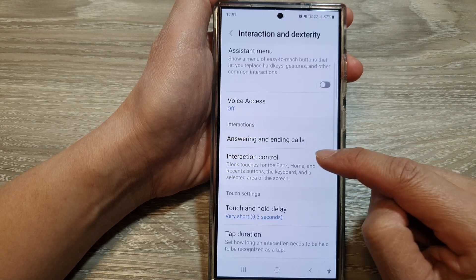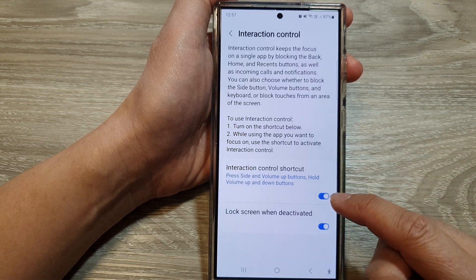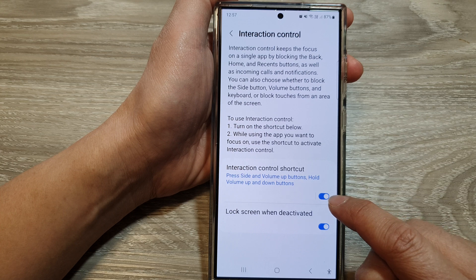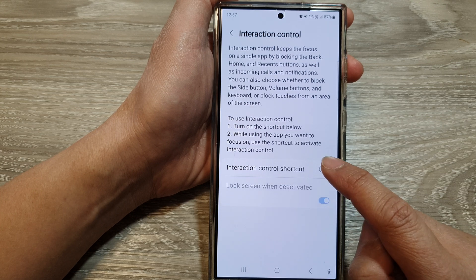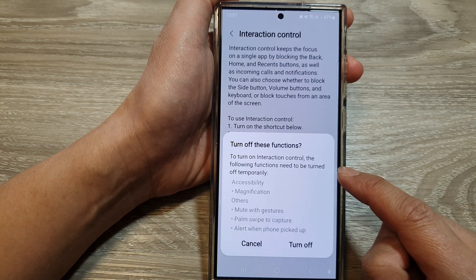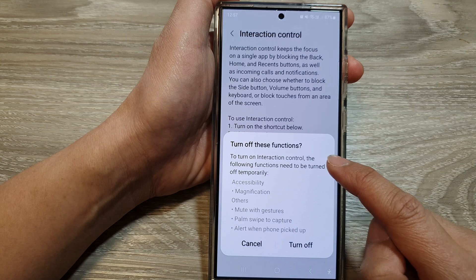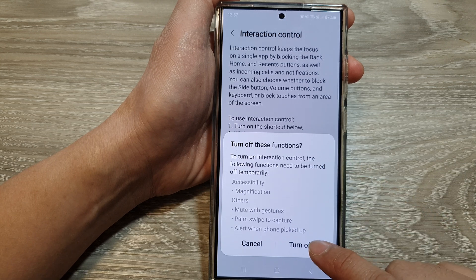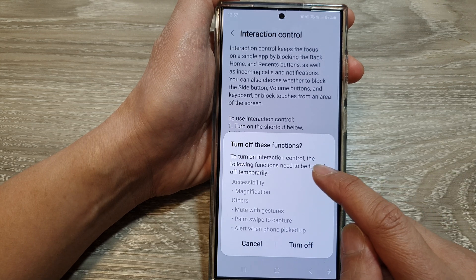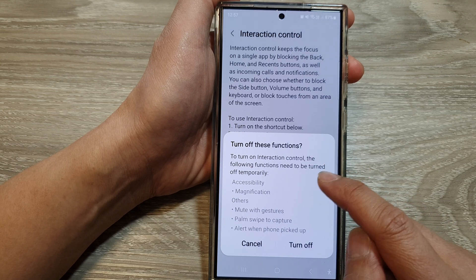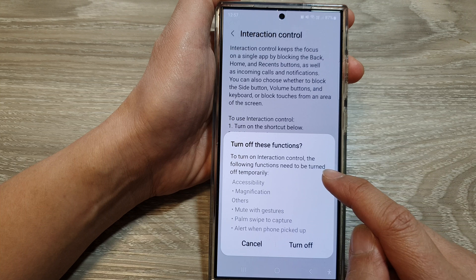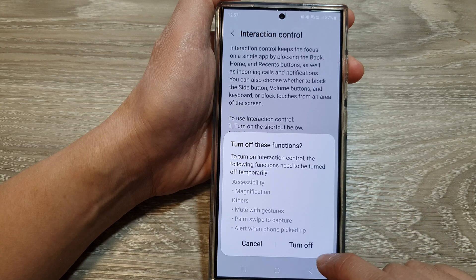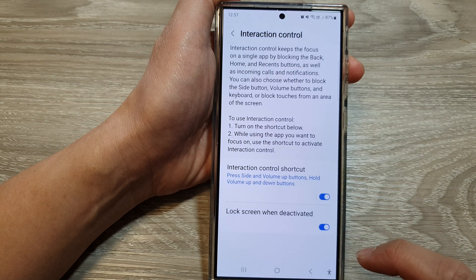Next, tap on Interaction Control, then tap on the toggle button to turn on Interaction Control. From the pop-up, tap on Turn Off to turn on Interaction Control, as some functions will need to be turned off temporarily. So tap on Turn Off.